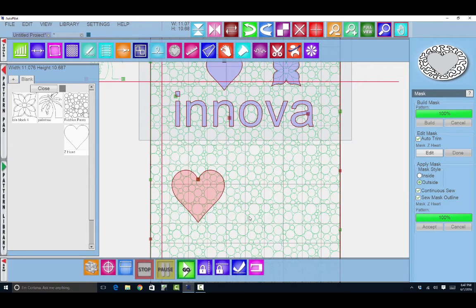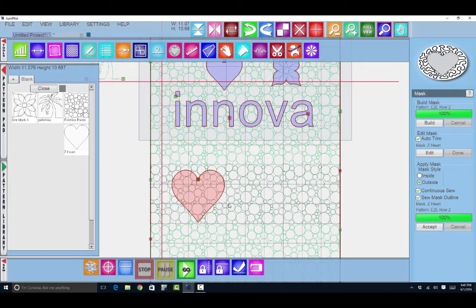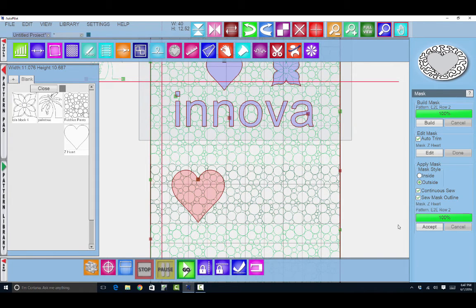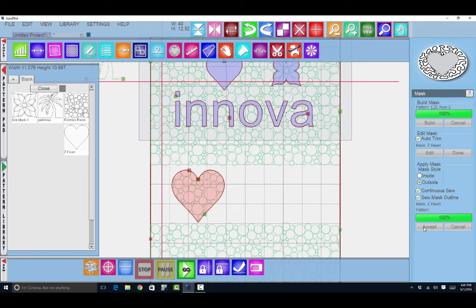Now I need to click the pattern that I want to alter with my mask, so that's this one. Once it's dark green and my mask is red, I click accept and you'll see all the stitching outside disappears and the stitching inside remains.